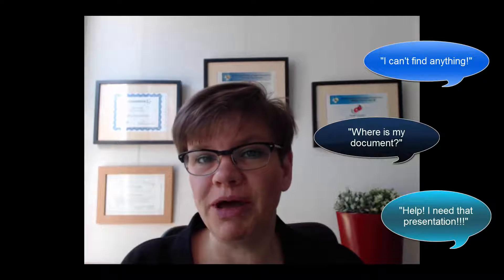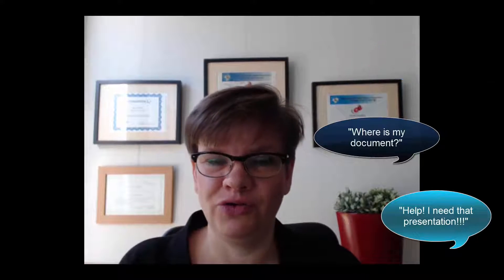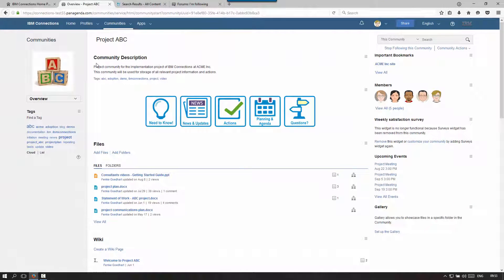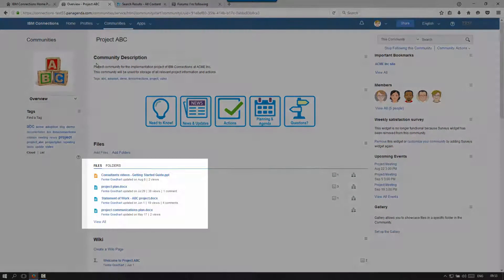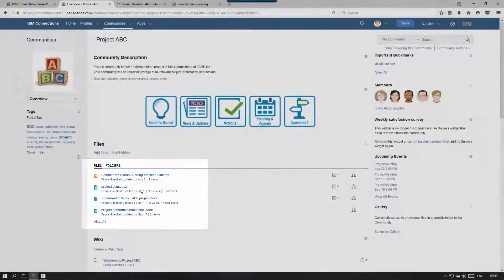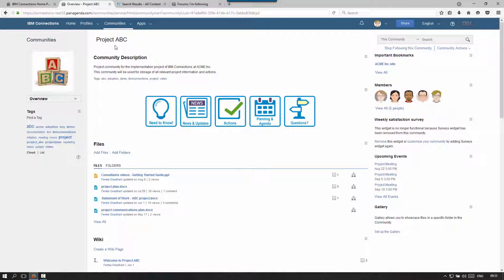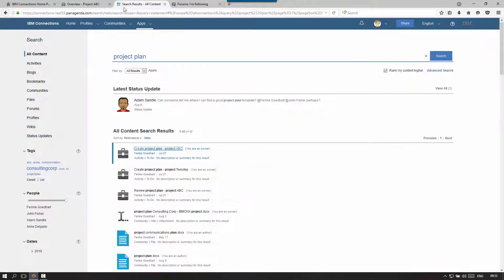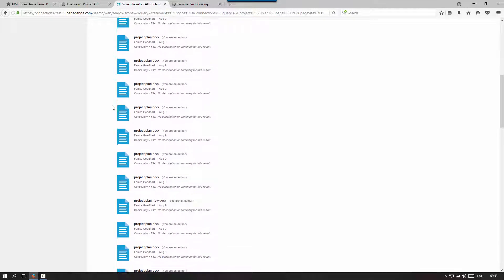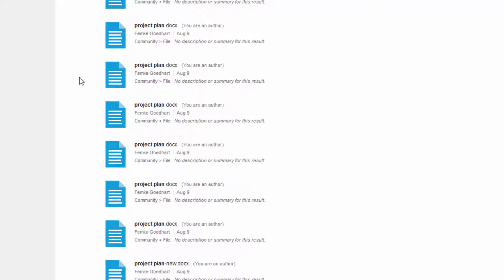Before I do, I want to talk about why it is so hard to find information. A big reason is that people sometimes don't enter information with descriptive titles and tags. If I store a project plan in my project community, that project plan has a relevant context — everybody in the community knows what it's about. But as soon as I do a global search for 'project plan', I might end up getting dozens of project plans, and it becomes hard to identify which project plan is for which project.